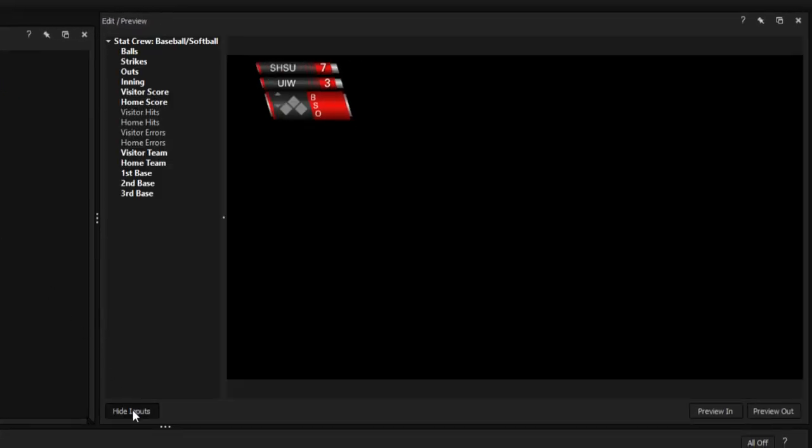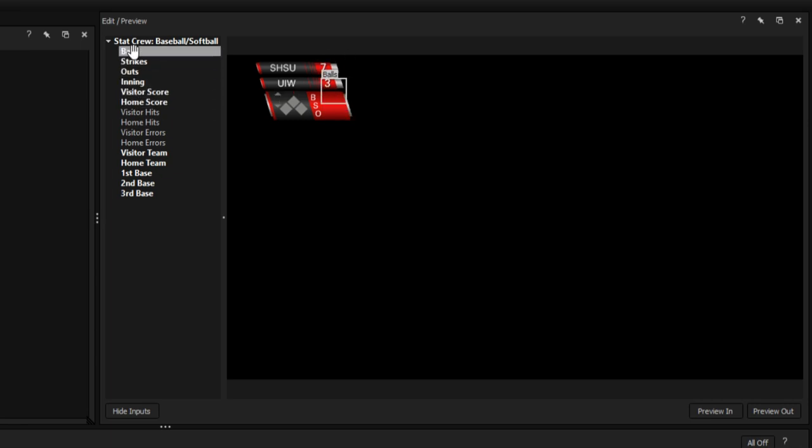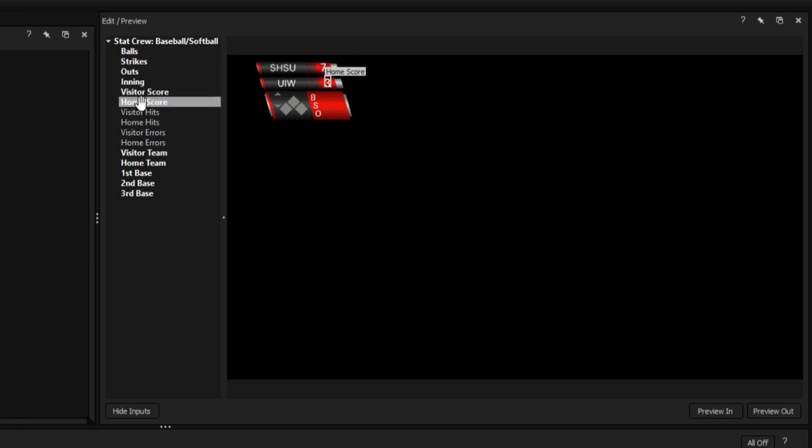By clicking Show Inputs and mousing over the different variables, you can see which fields are being fed data from your XML file.